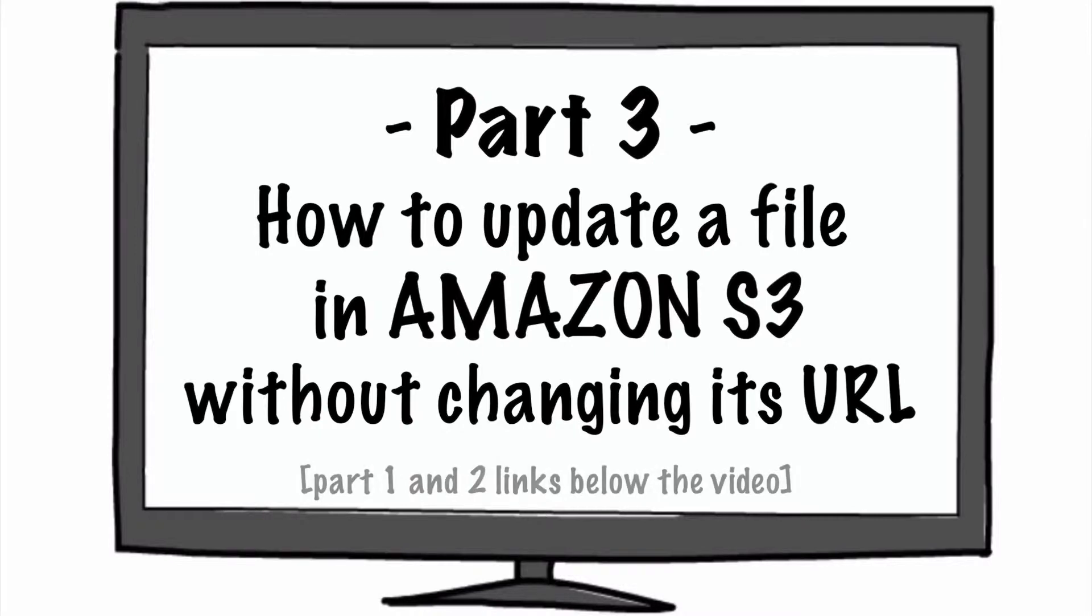In part one, you can get the links below this video, you will learn how to set up Amazon S3. That is my favorite service to house PDFs, MP3s, videos to share, and even as a backup.